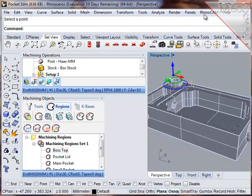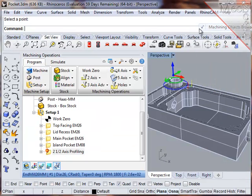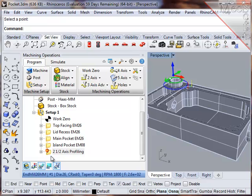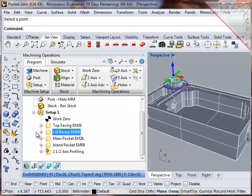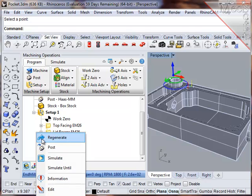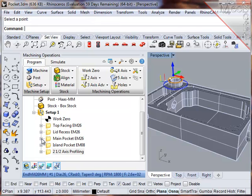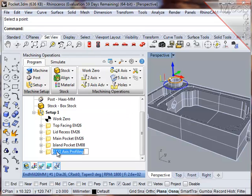Notice that when the region is modified, the operation is flagged with a red marker that indicates that it needs to be regenerated. So I will regenerate this operation, and now the entry and exit are where I want them. And as a good practice, I will rename this operation.